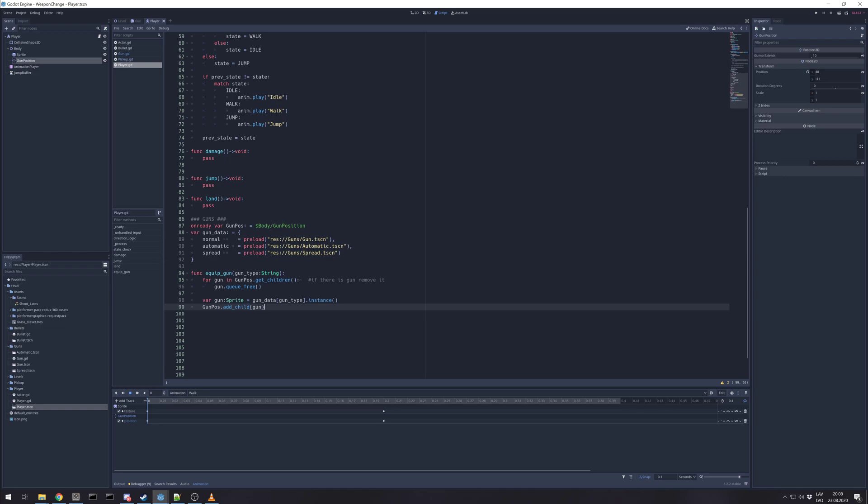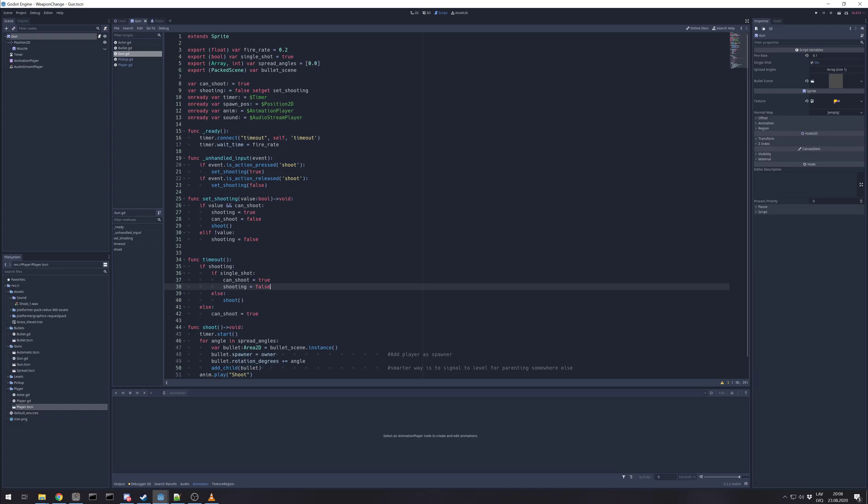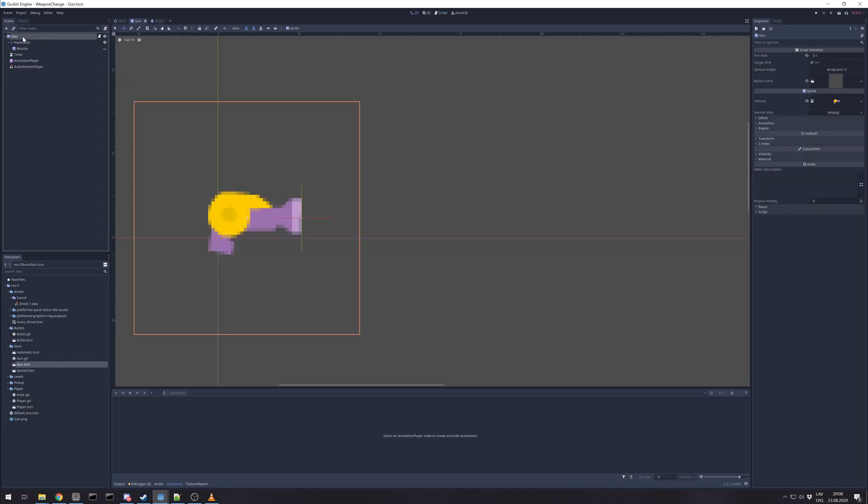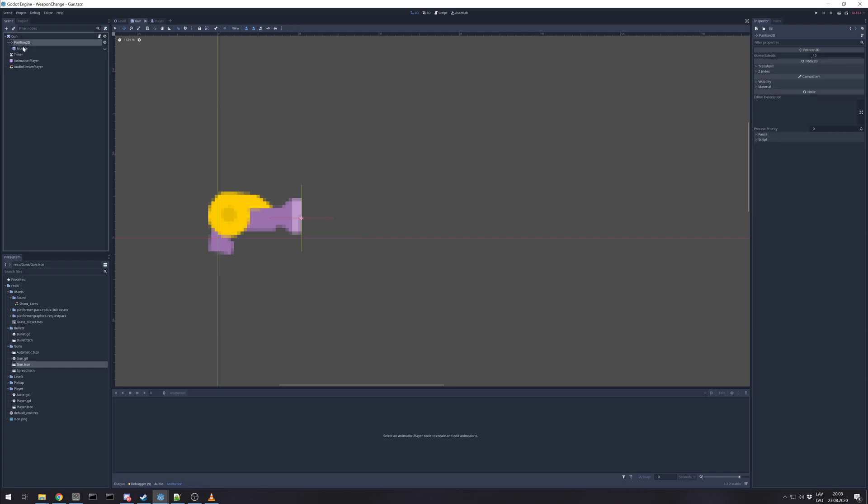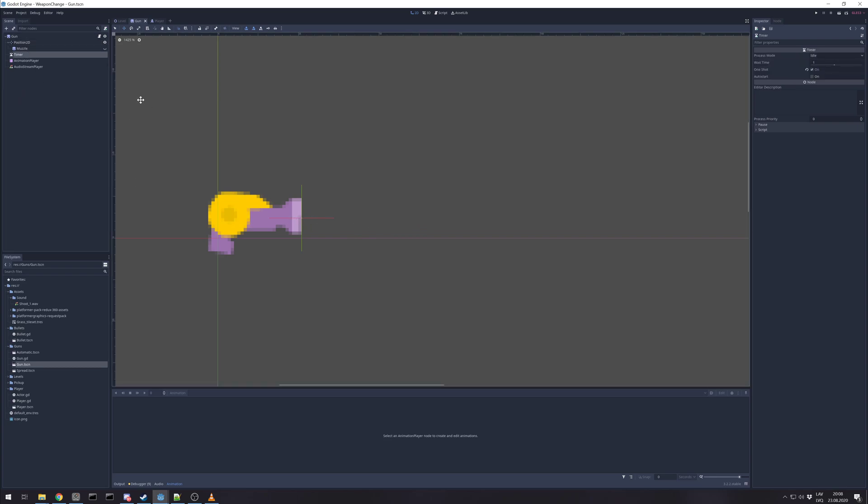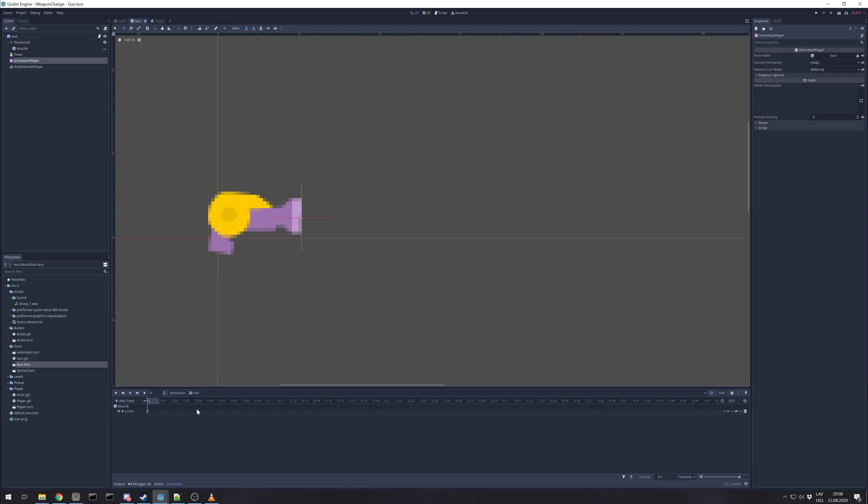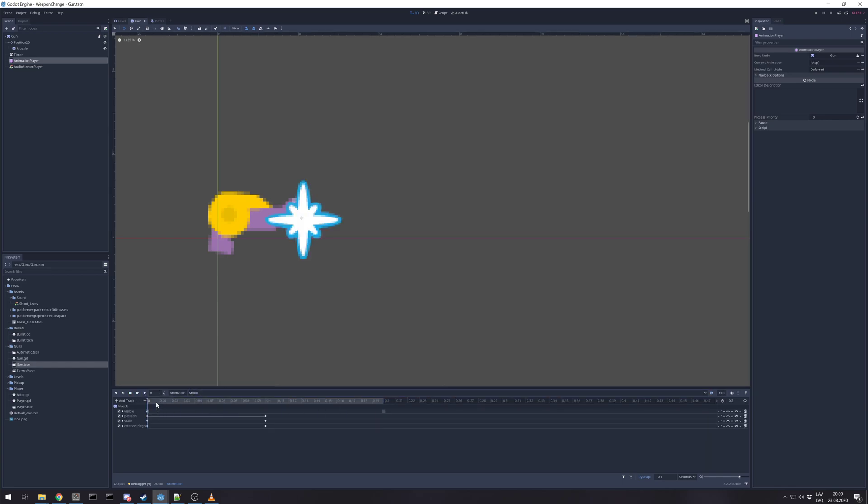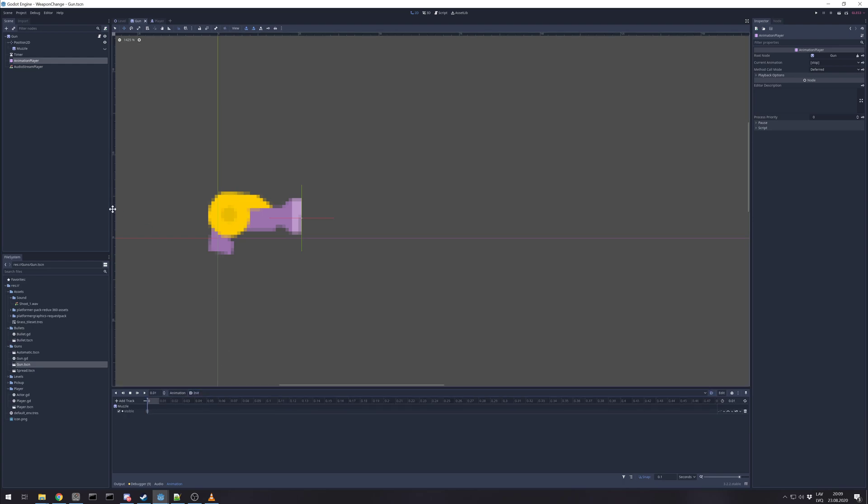And if you want to know a bit more, I created a gun scene that's consisting just of sprites. It has its own Position2D for muzzle position and position where to spawn bullets. A timer for fire rate countdown. And animation for initializing hiding the muzzle and shot. And audio stream player for triggering the sound.